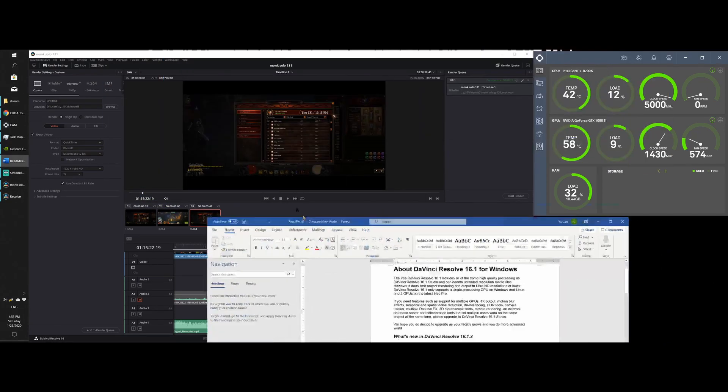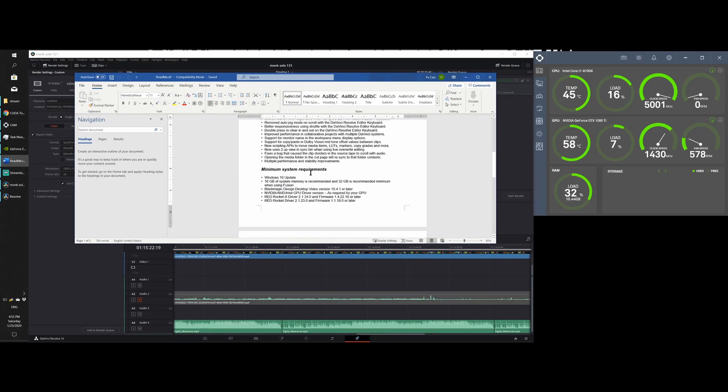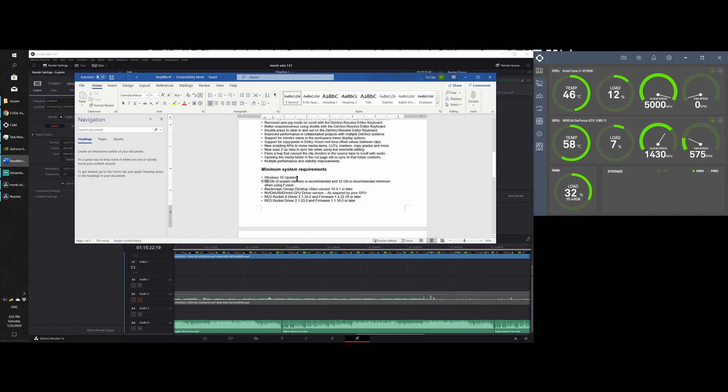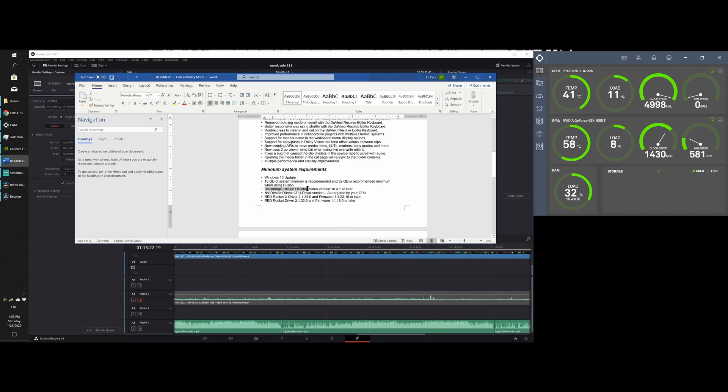Also, this is the system requirement for this software. Make sure you have your Windows 10 update. 16 GB system memory is recommended, that's the minimum. I don't think it's gonna work without that because it uses up a lot of your RAM during rendering. And also Blackmagic design desktop video version 10.4.1 or later. I don't know what this does. I downloaded it anyways. So make sure your driver is up to date.